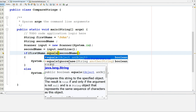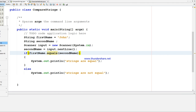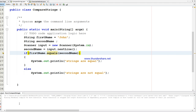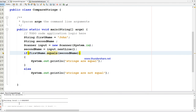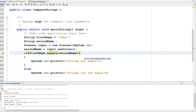Can you see equalsIgnoreCase here? First I will show the output so you can find the difference. I'm running this and entering the same input - John. It's saying 'Strings are equal.'